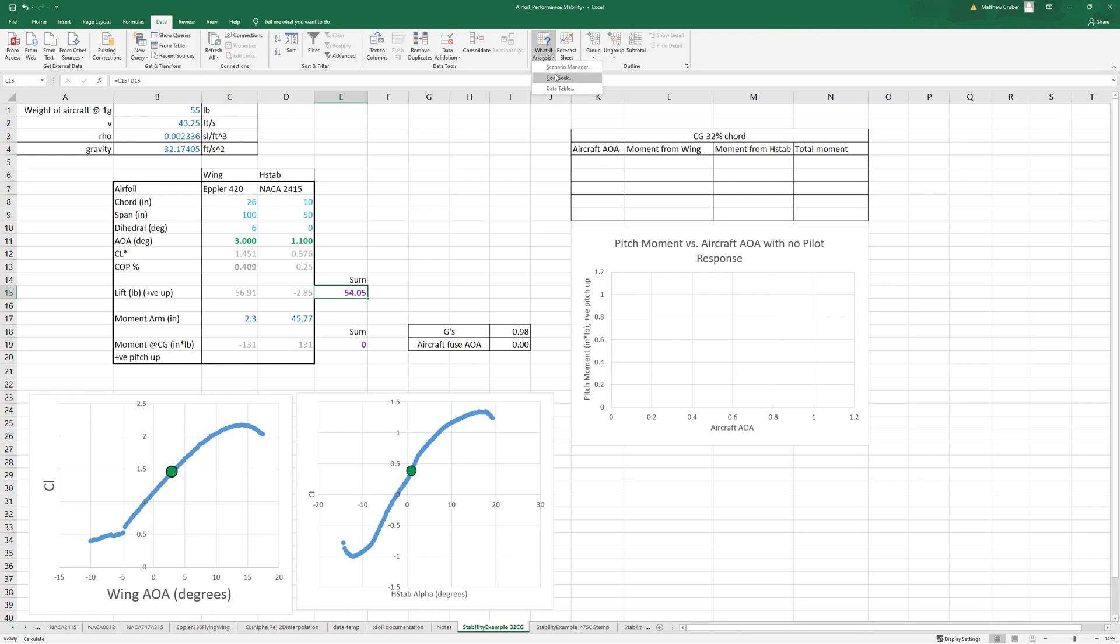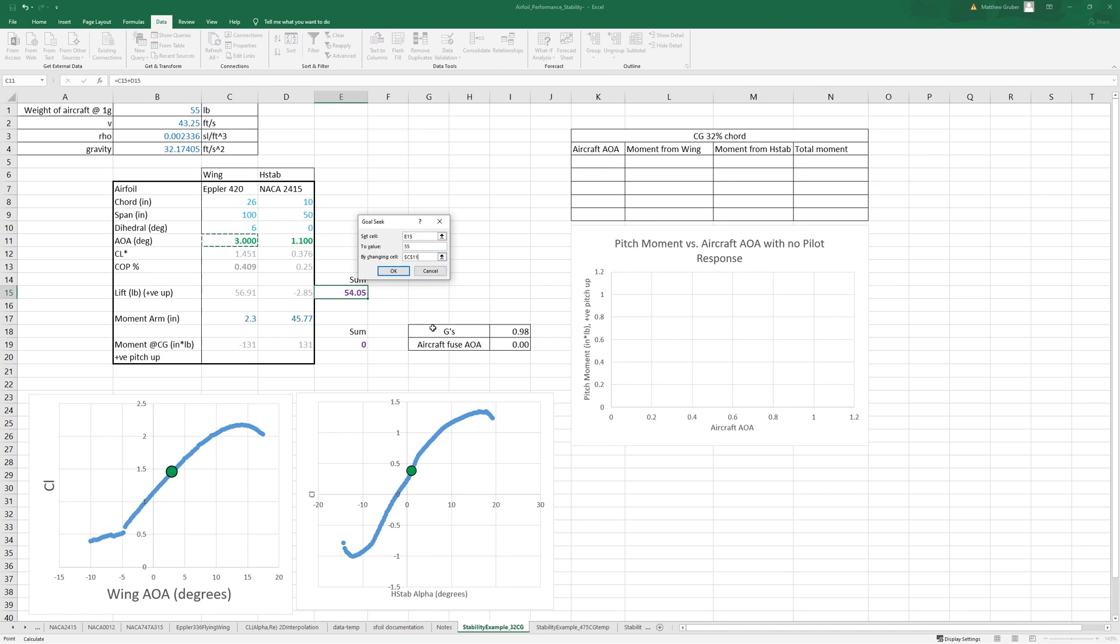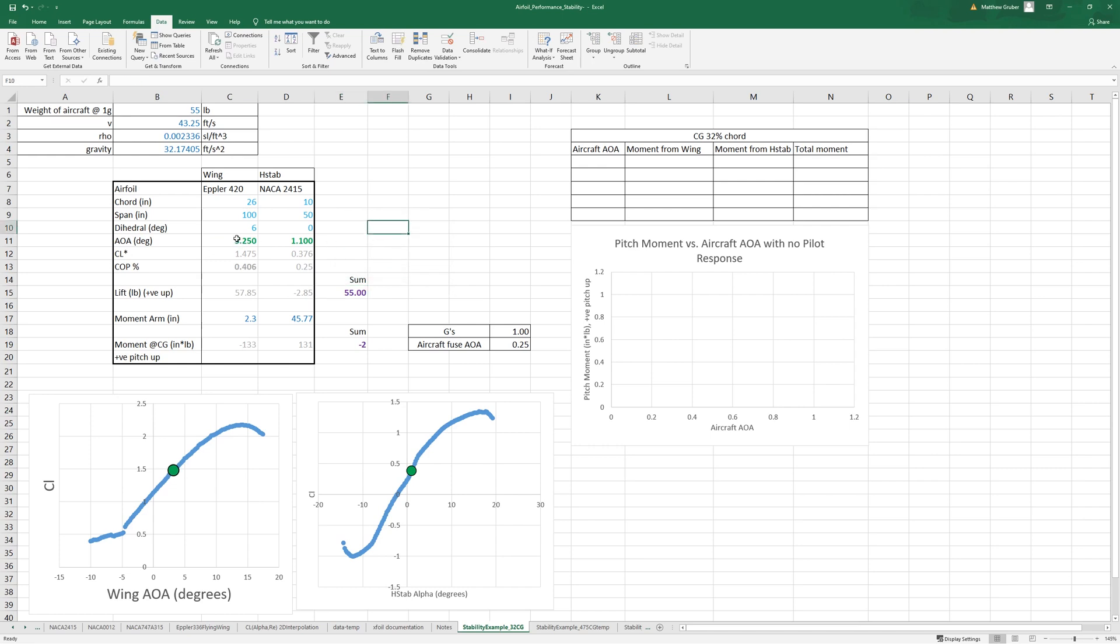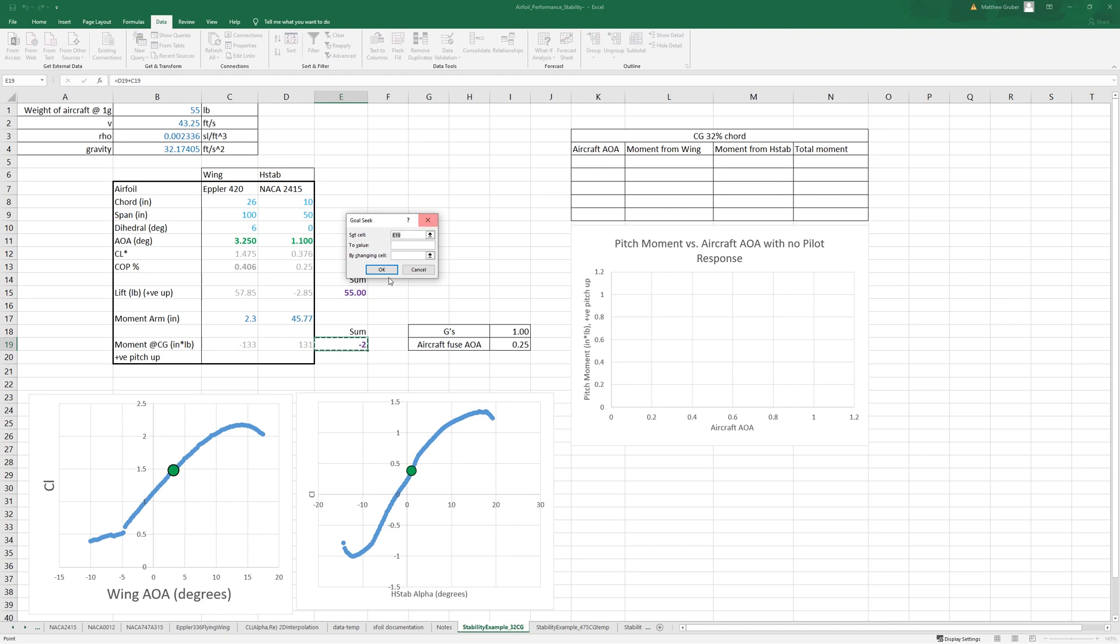That just involves setting this one to 55 by changing the angle of attack. So we increased angle of attack of the wing, we have 55 pounds now, however now we don't quite have a balance of torques, so we can go back and goal seek the torque to zero by adjusting the h-stab angle of attack.